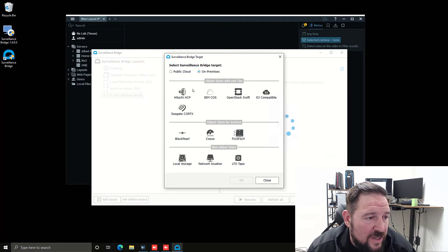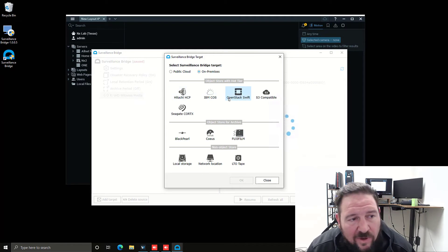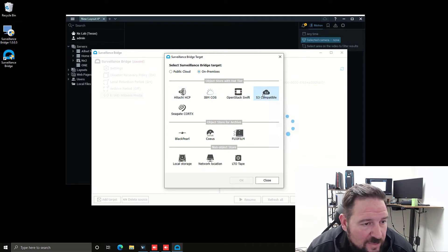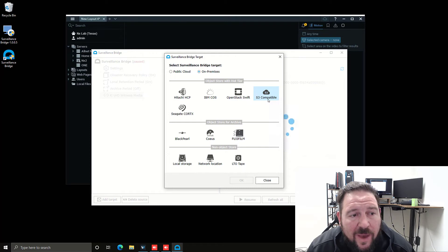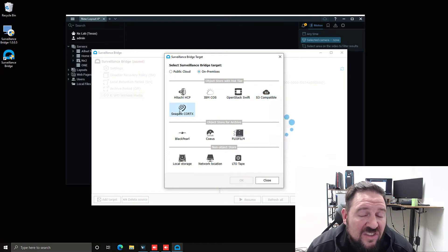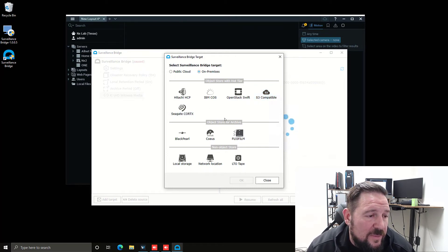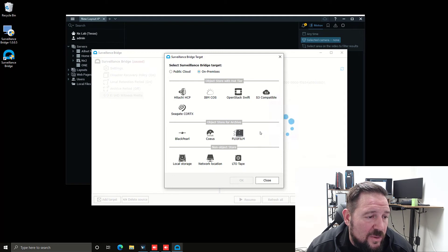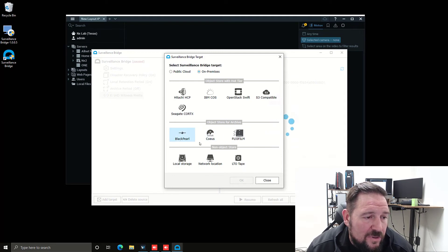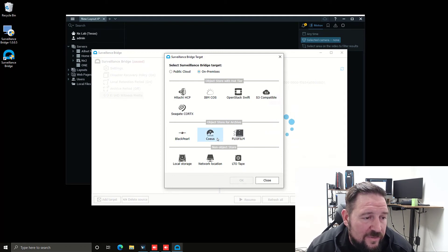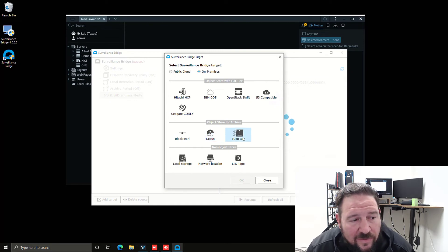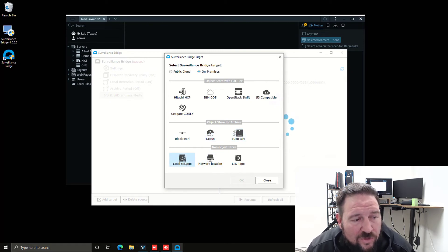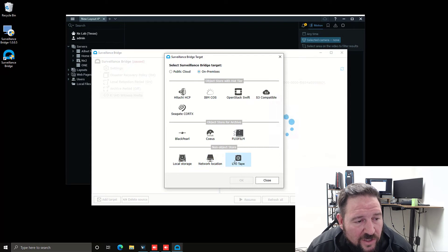For on-prem stuff, you've got Hitachi HCP, IBM COS, OpenStack Swift, some form of S3 compatible storage, Seagate Cortex, which is a cool object-based storage solution that we work with on Seagate, Black Pearl, CTERA, Fujifilm, and then you've got local storage location, a network storage location, or even a tape drive.